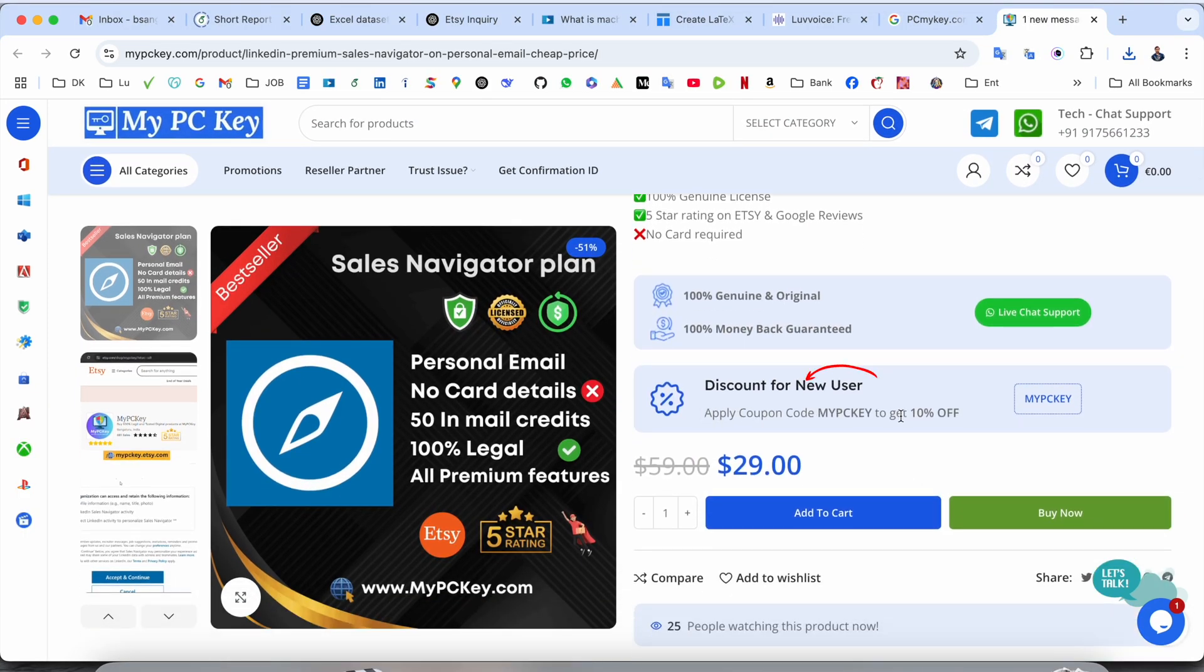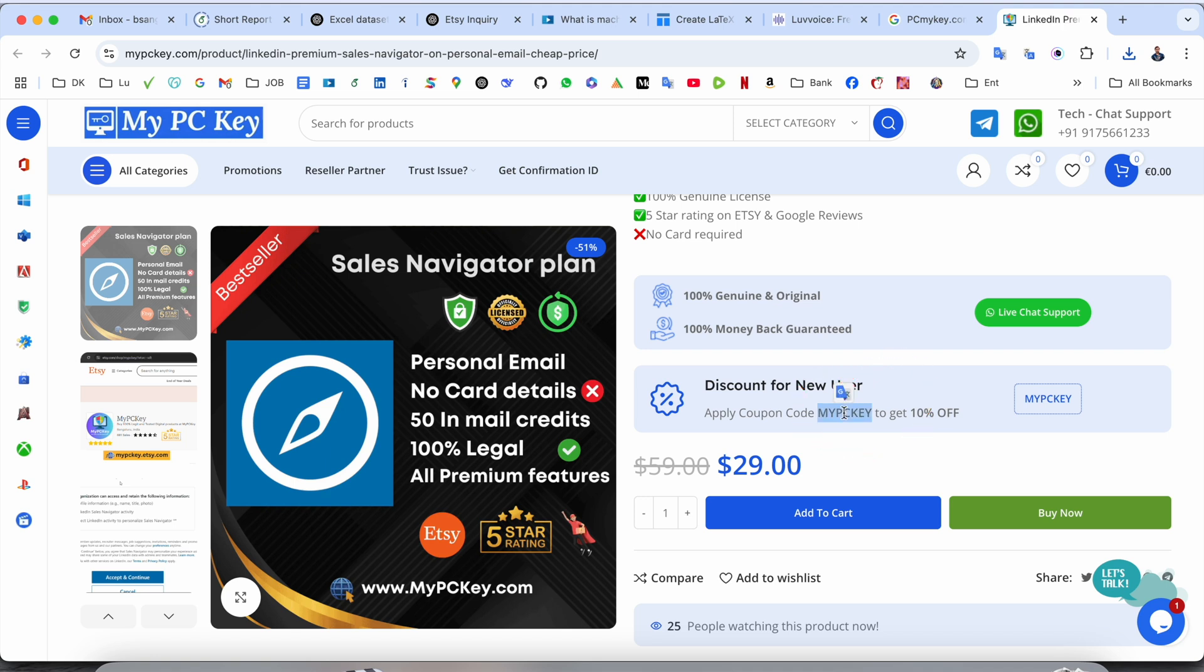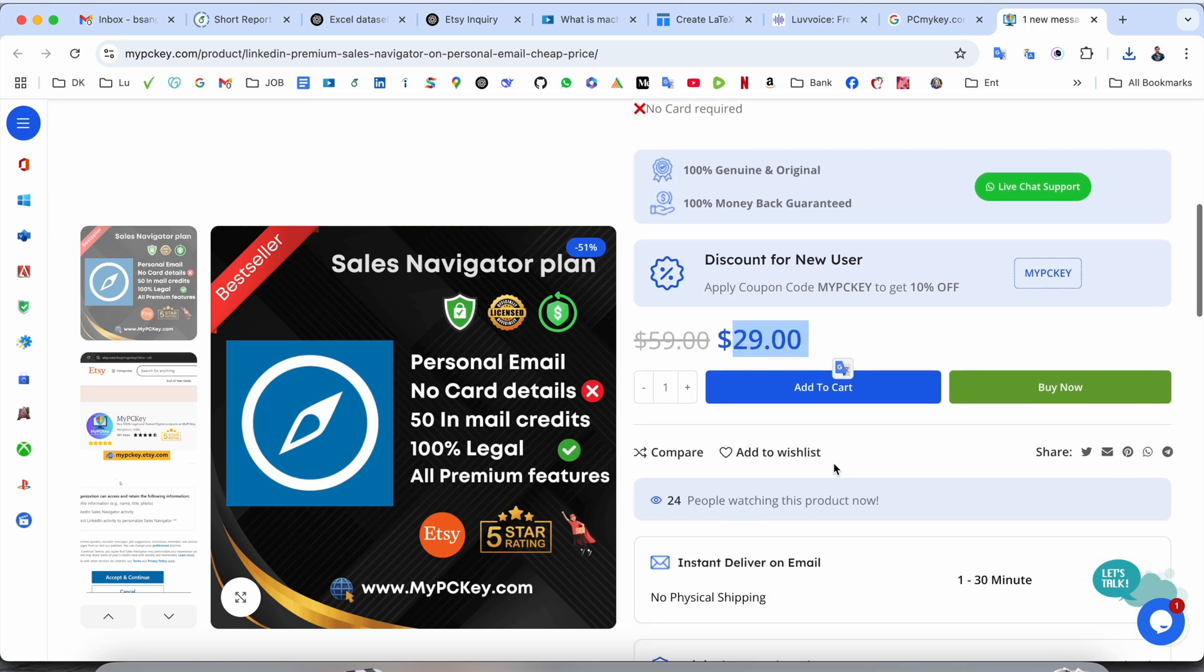Look at this here, apply coupon code and get 10% off. So we can copy this simple coupon code, mypckey and $29 is price. Now just simply click here and buy.